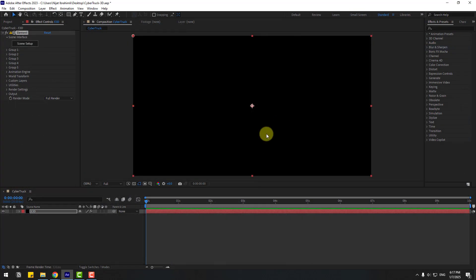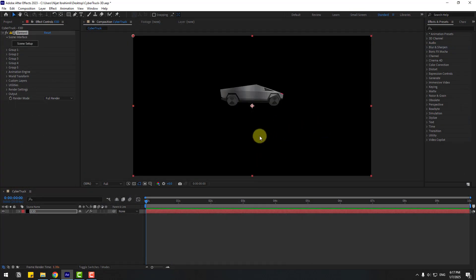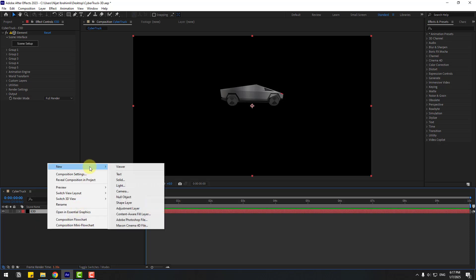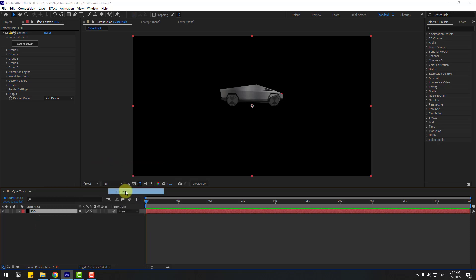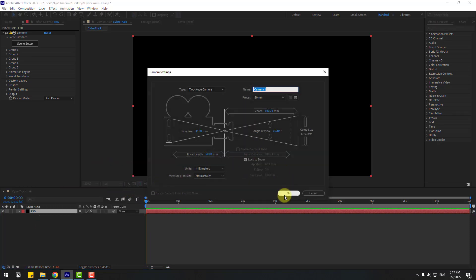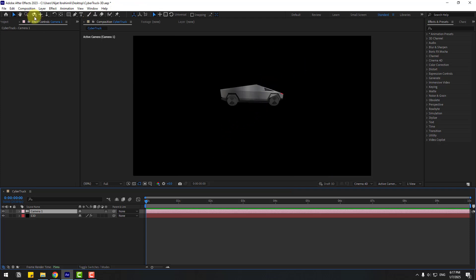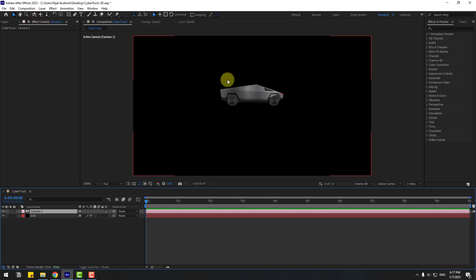Now it's time to create a camera. Right-click, New, Camera — don't change any settings, click OK. I'll use camera controls with these three buttons, or you can press C on the keyboard.